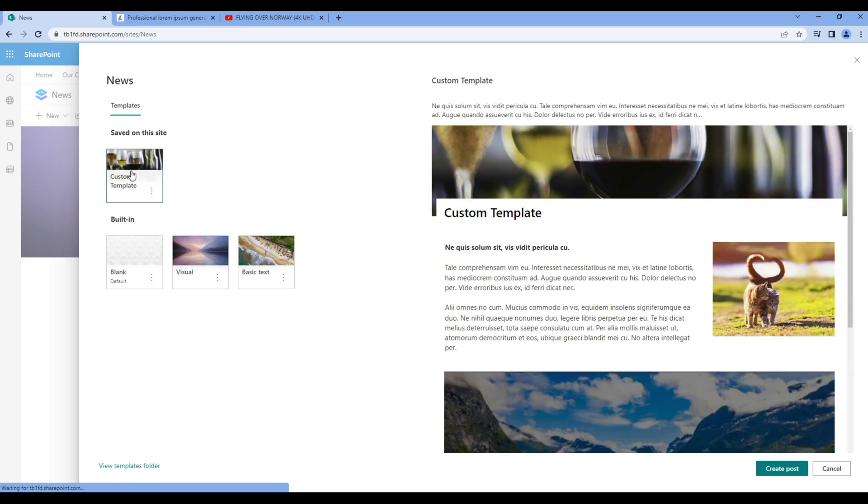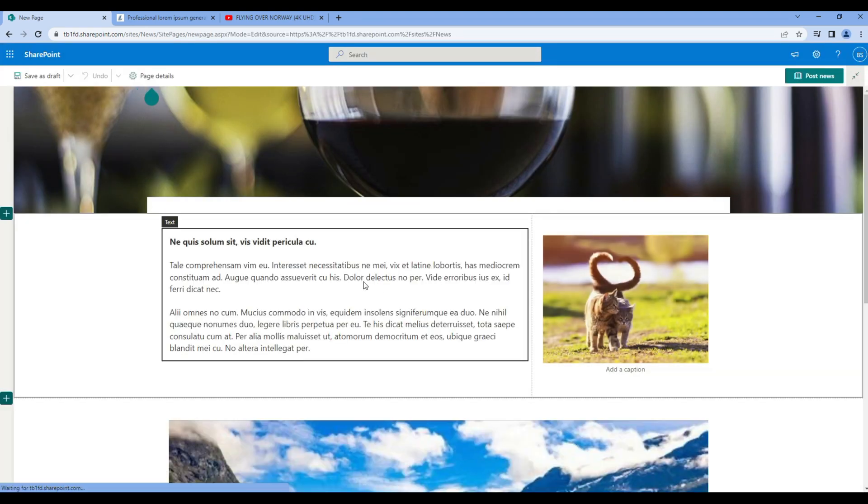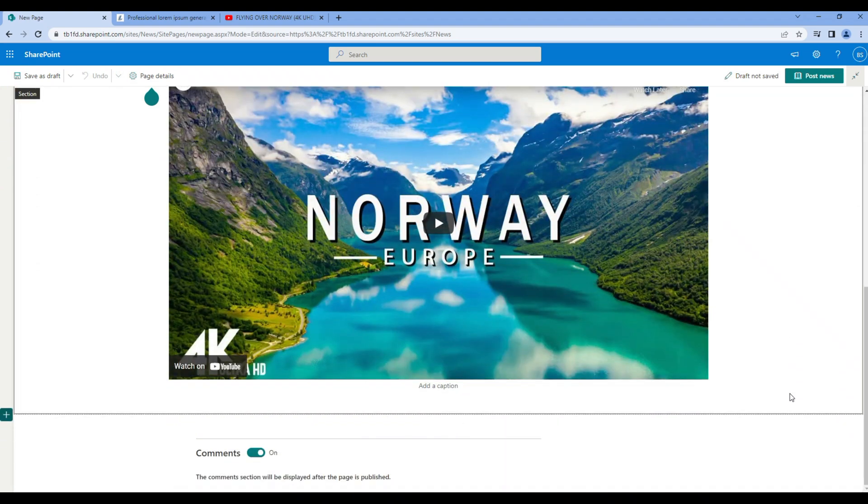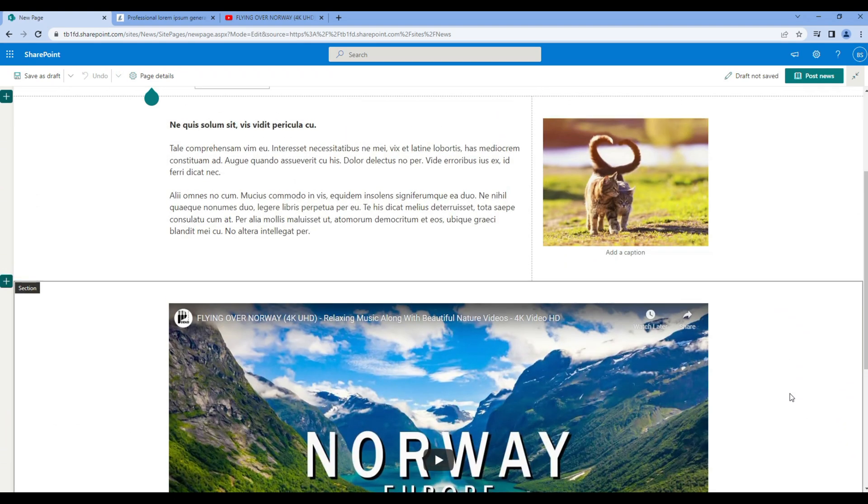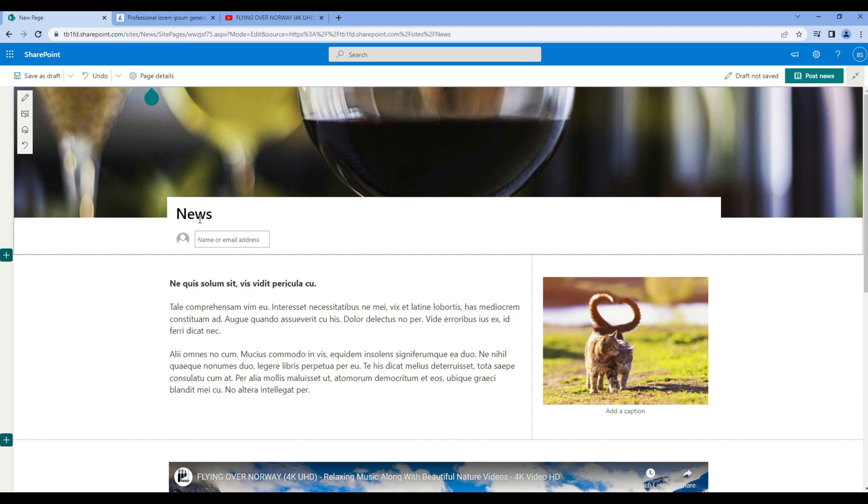Choose this template and you should see all the web parts have already been added over here. You can just write the news title and change the image if you want.